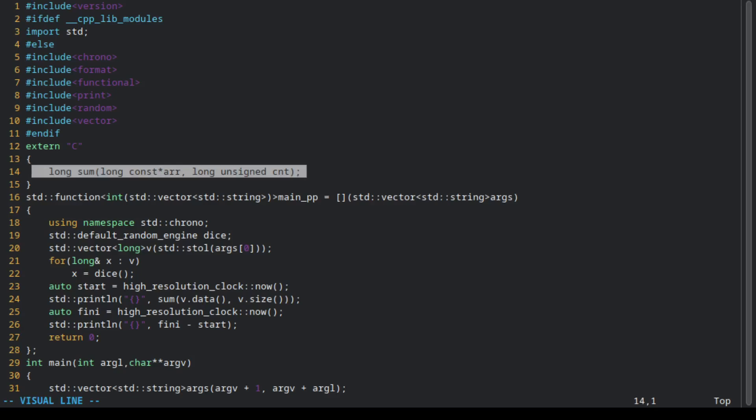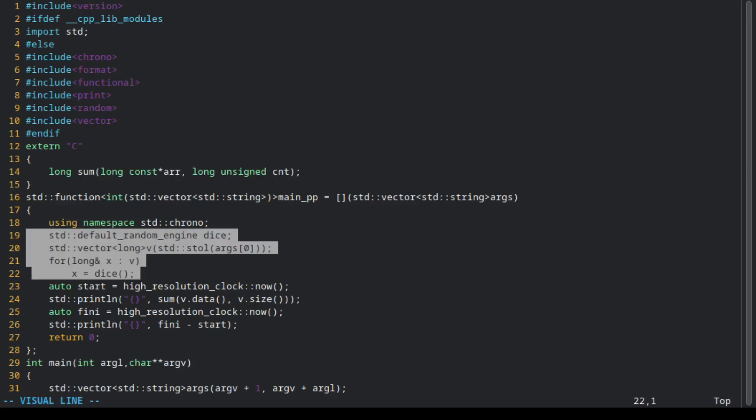This sum function will add an array of numbers and return the result. We will generate a vector of random numbers and then we'll time how long it takes to add them up.